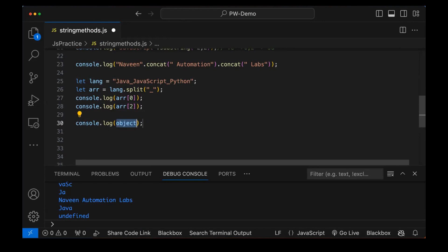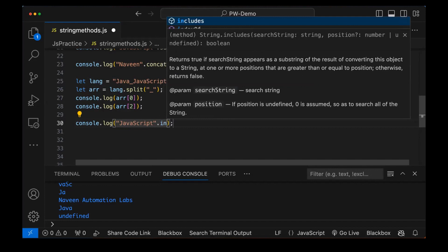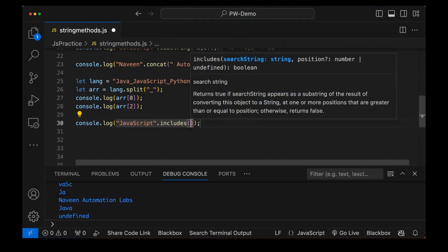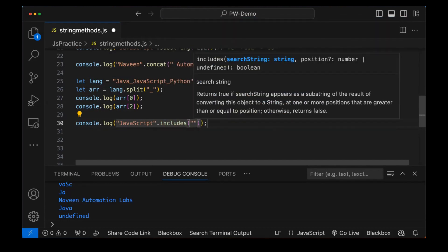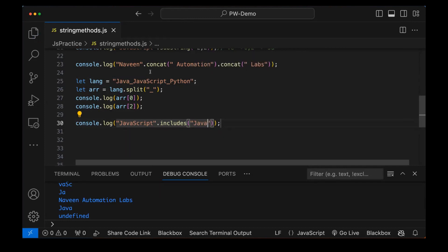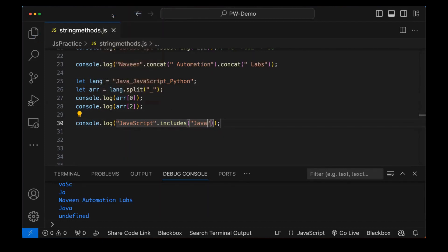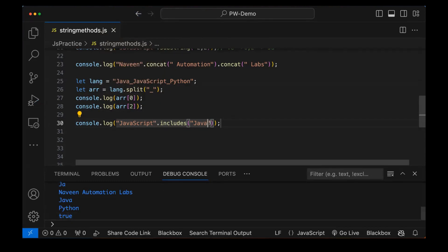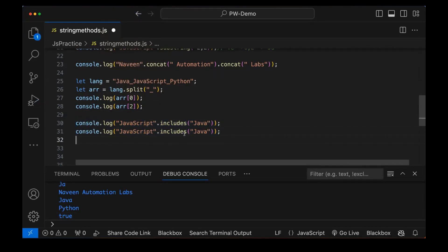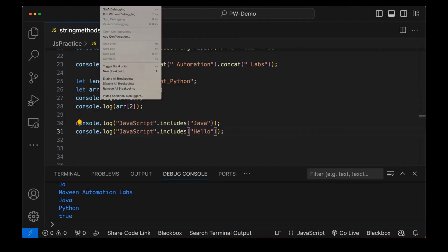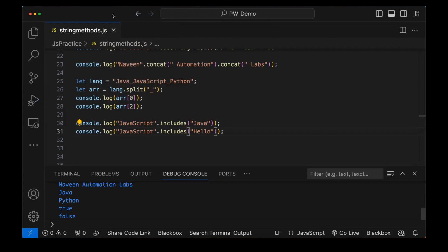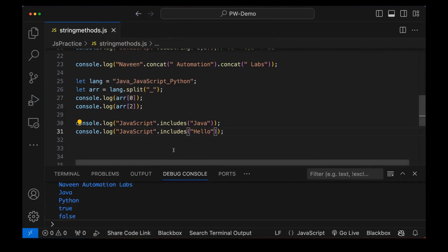There are other things also. For example, 'JavaScript'.includes — does it include 'Java'? It will return true or false. If it includes the value, it gives true; otherwise false. Running it returns true. But if I write does it include 'hello' — it does not include hello — it gives false. You can see false is coming. The includes method is sometimes very important to validate something.